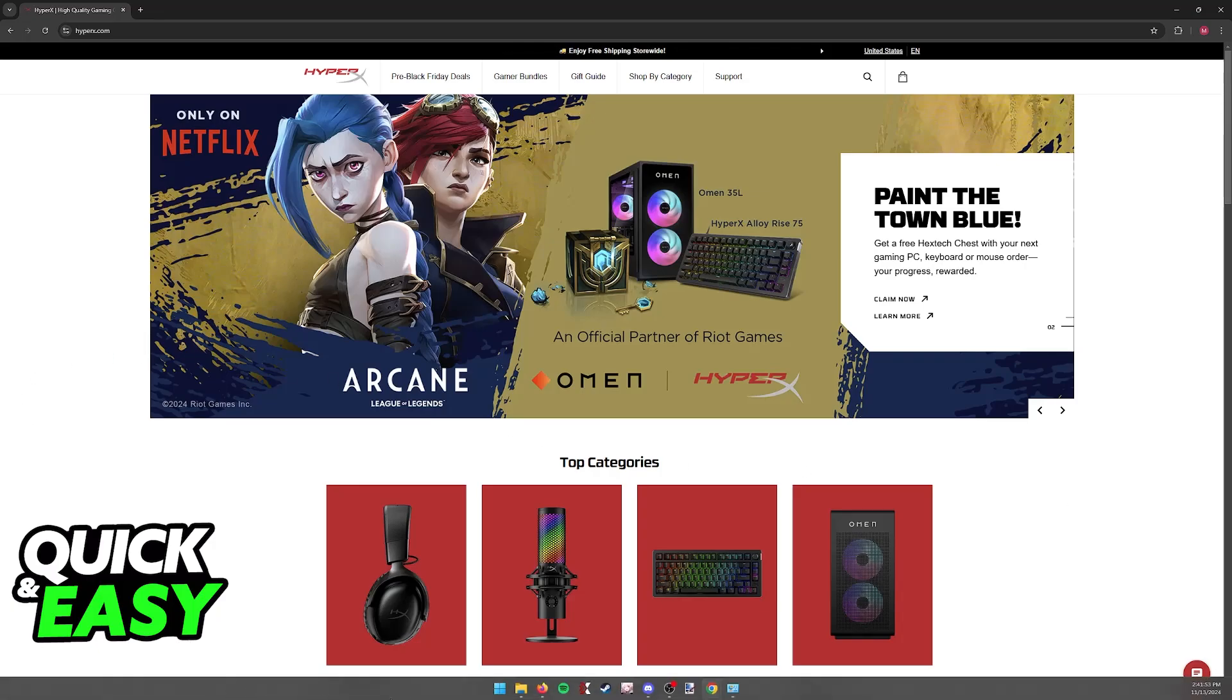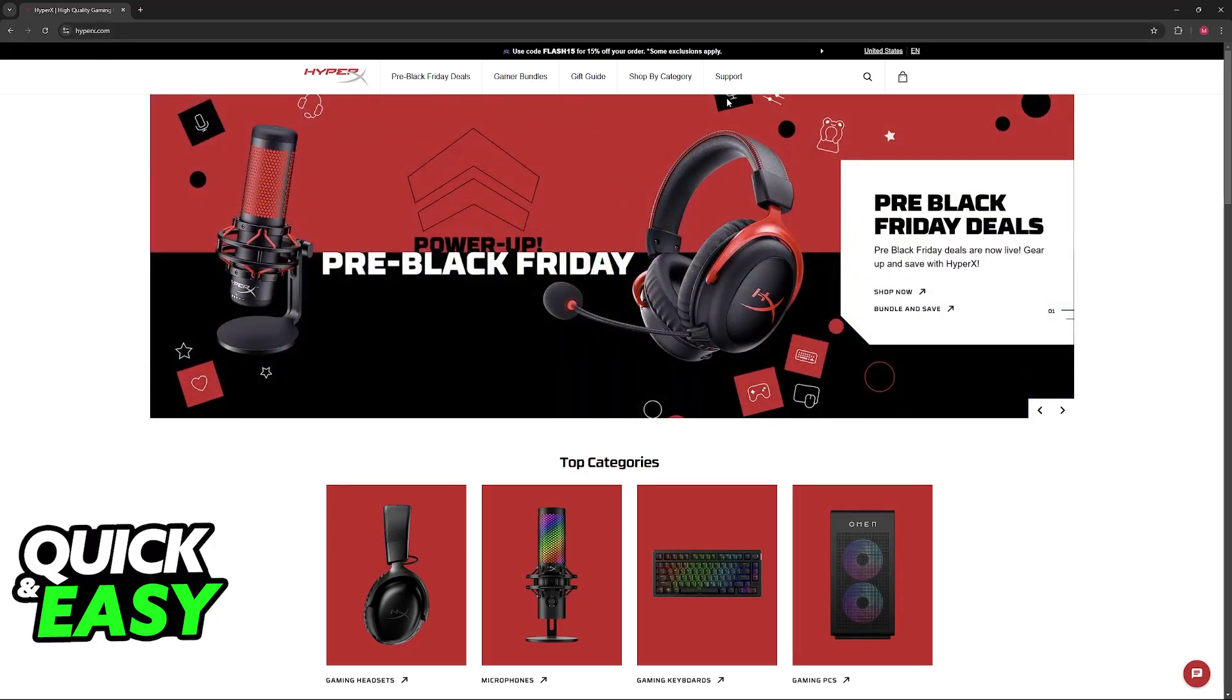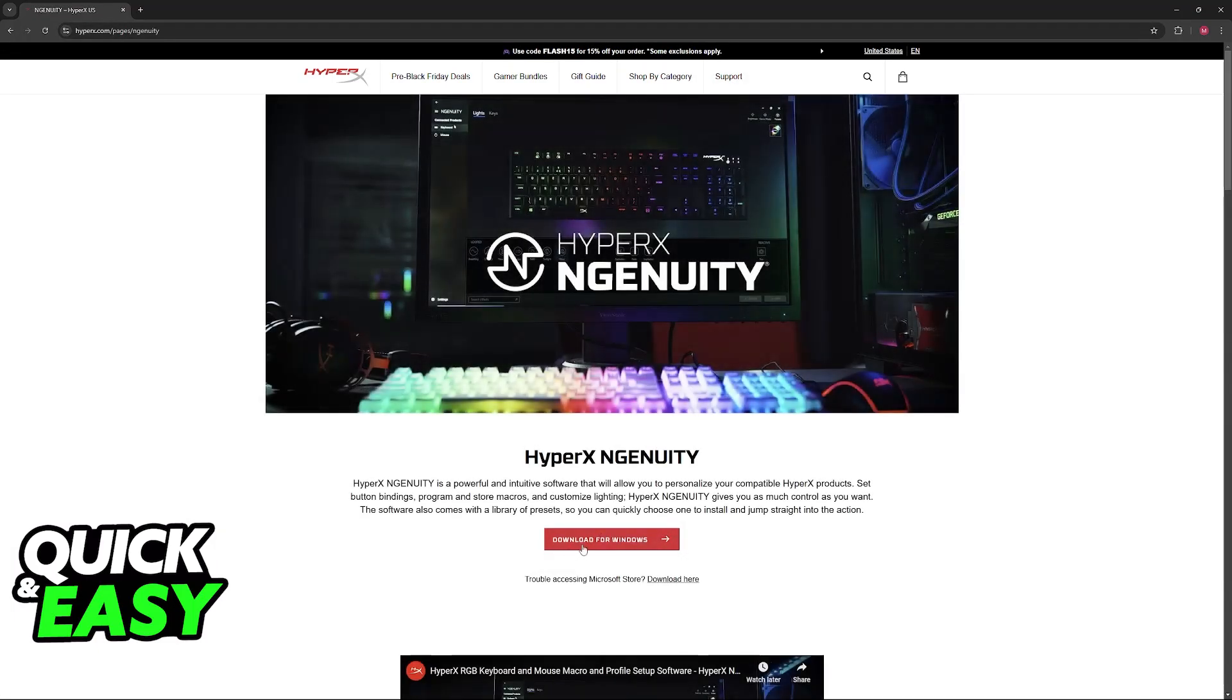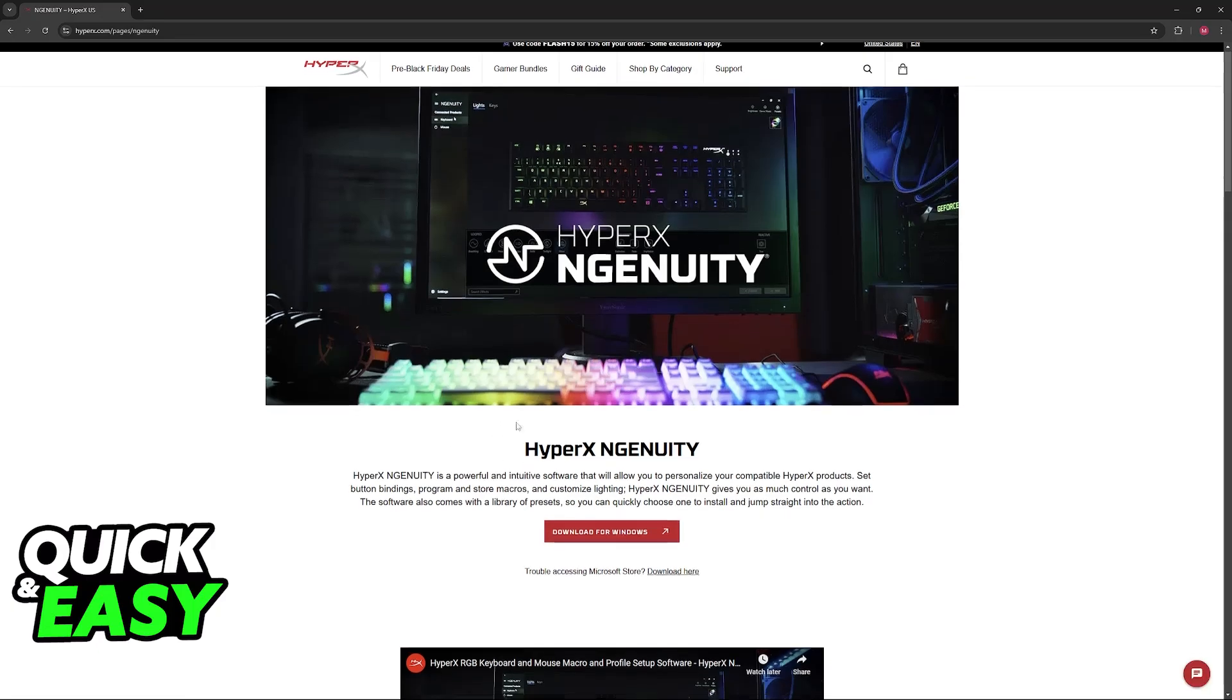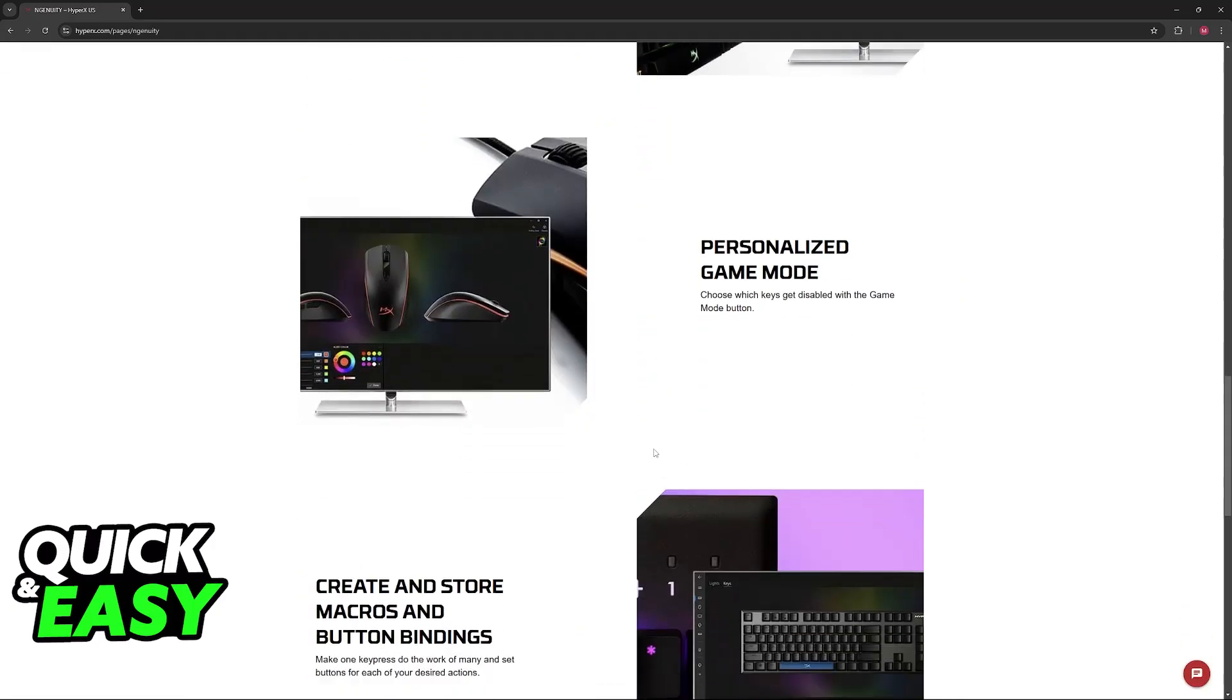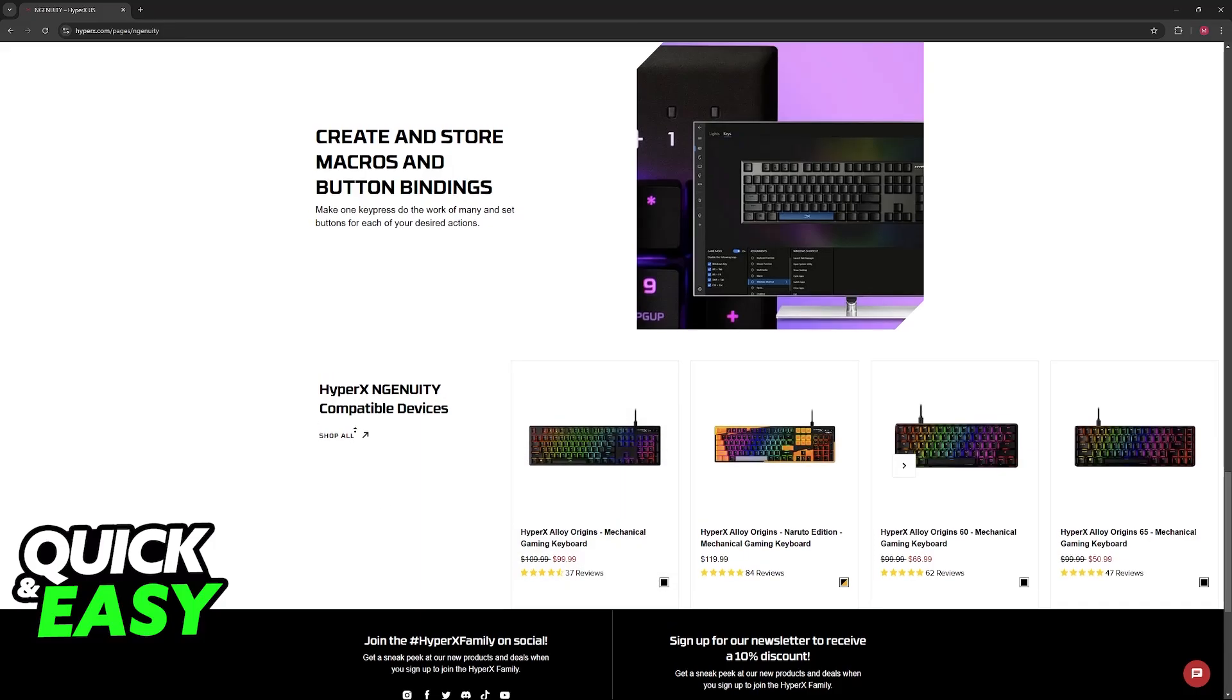Next, try updating the drivers. To do this, download the HyperX Ingenuity software - hover over support, click on Ingenuity, then download for Windows. I recommend doing this first. Inside the software, you'll be able to update the drivers for any HyperX peripherals.